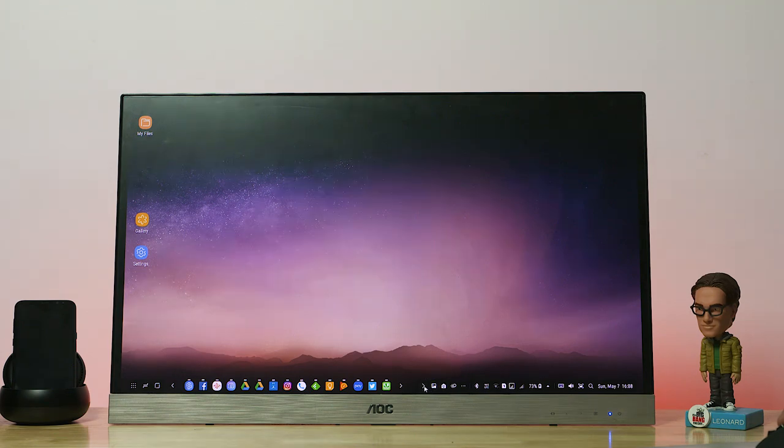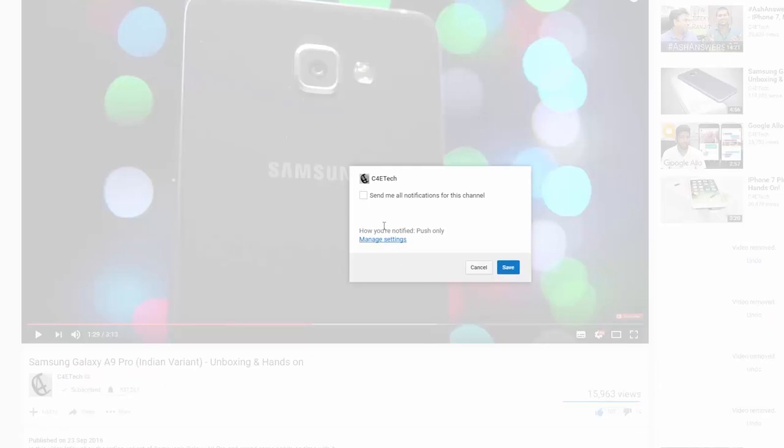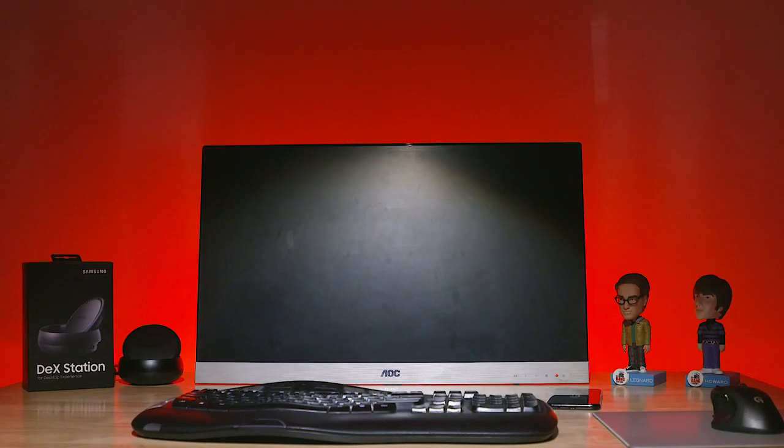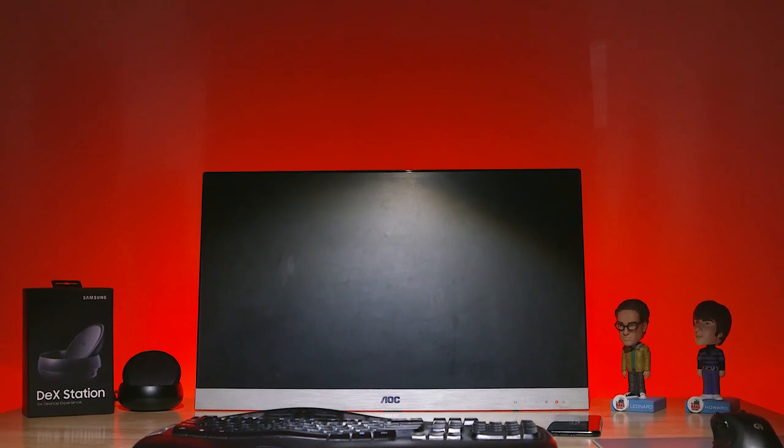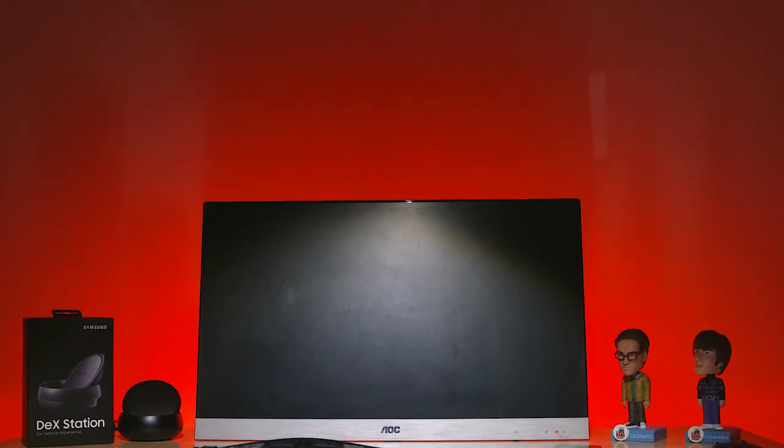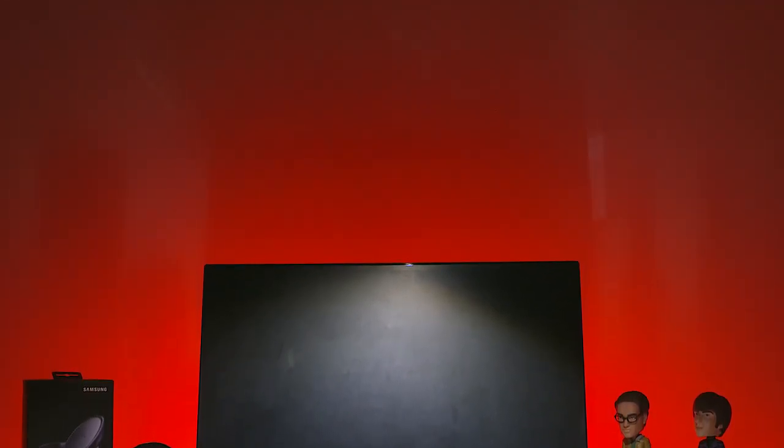If you have already subscribed, hit that bell icon so that you get notified each time a new video goes live here on C4ETech. So that's it for now, thanks a lot for watching. Till next time, this is Ash, you've been watching C4ETech and I'm signing off for now. You guys have a great day, bye bye now.